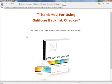Hello, my name is Dinskele and welcome to the first video. This is a quick overview on GALIFONE Backlink Checker.